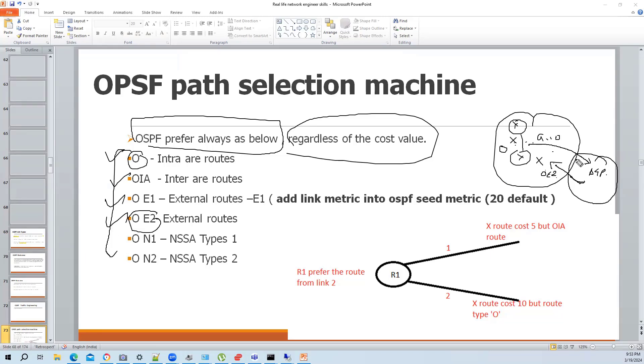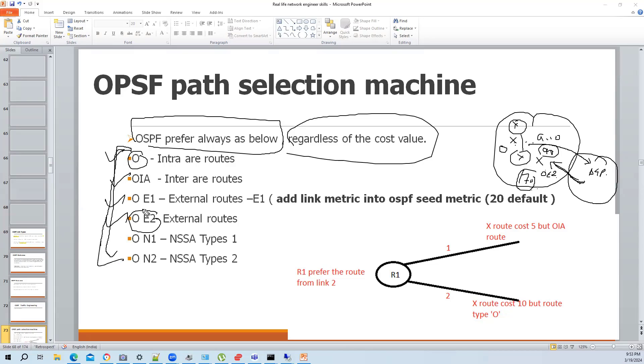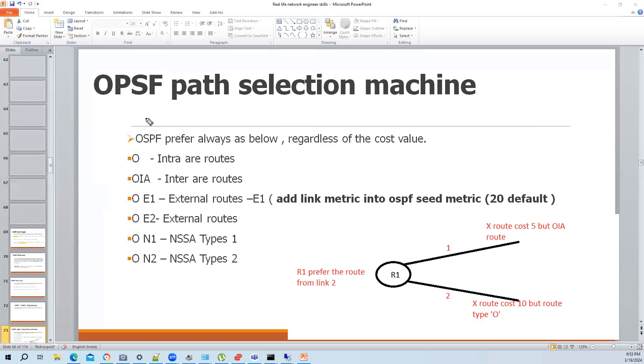That's why if you, in EIGRP, the external AD value is 170. So in EIGRP, they are achieving this by increasing the AD value of external route. So internally, EIGRP AD value 90. In OSPF, the AD value won't change because in OSPF, the path selection machine, it will see the route type. So we always prefer the route via O, regardless of the cost value. We don't care.